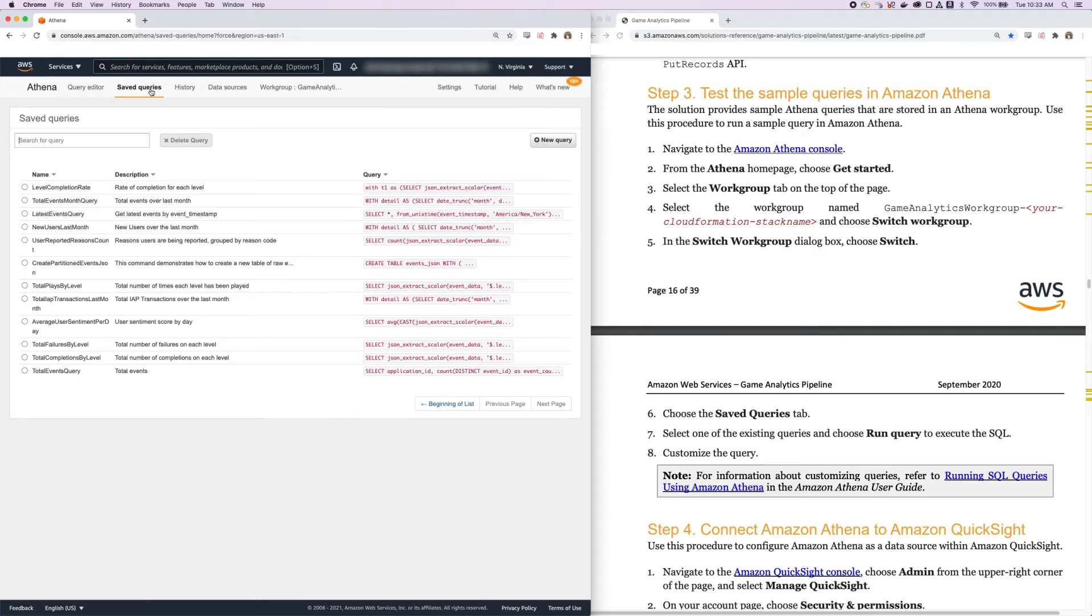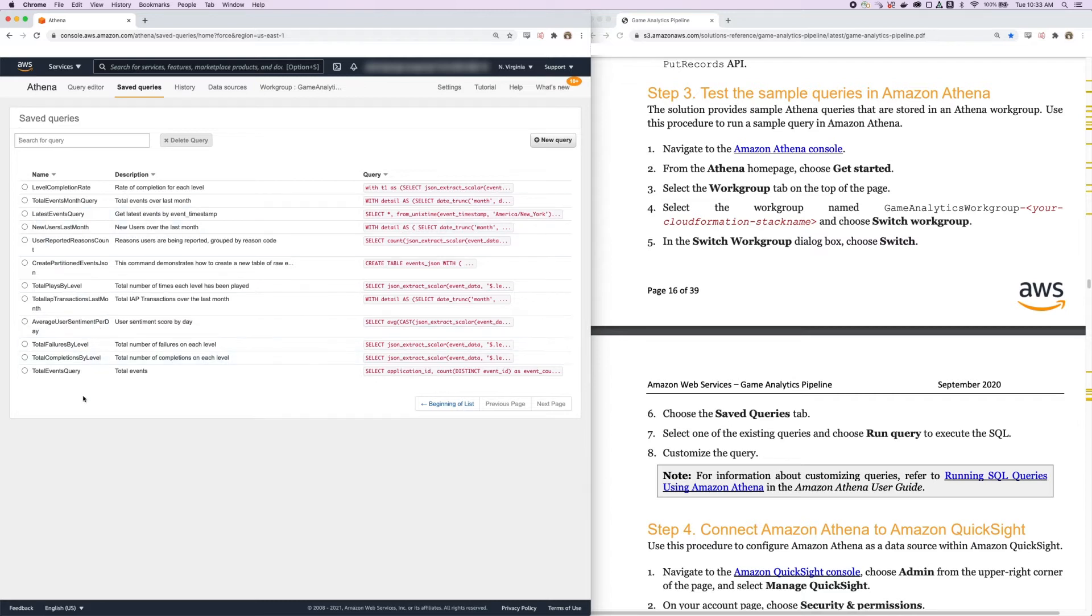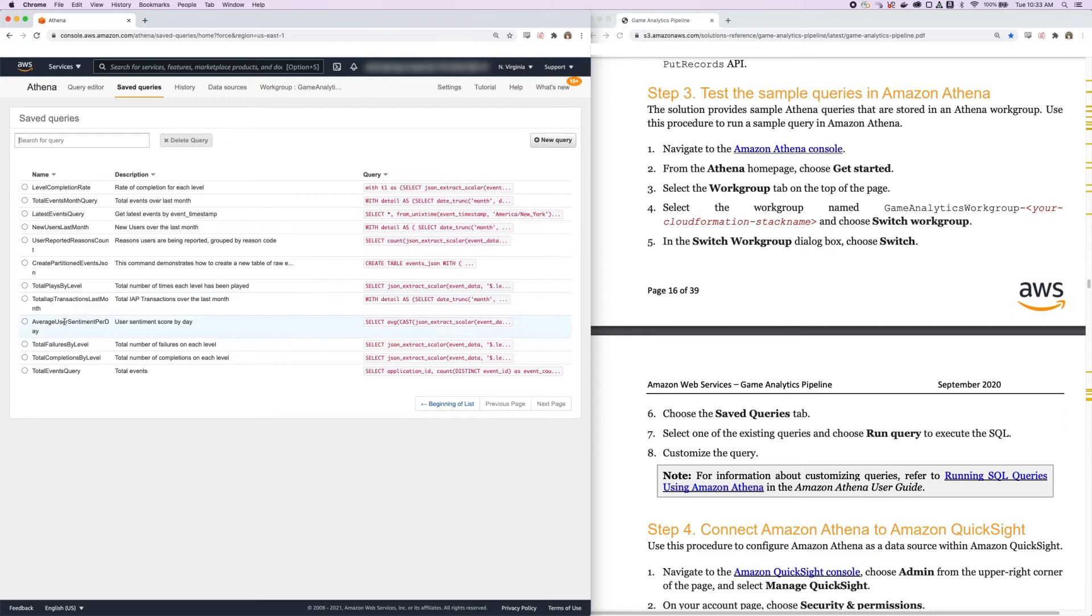We're going to select one of the existing queries and choose Run Query to see what the SQL results are. There are a lot of different sample queries that are provided out of the box with the solution, things like new users last month, total plays by level, total failures by level. There are out-of-the-box queries that work with the Game Analytics Pipeline, but you can also run sample queries or custom queries yourself.